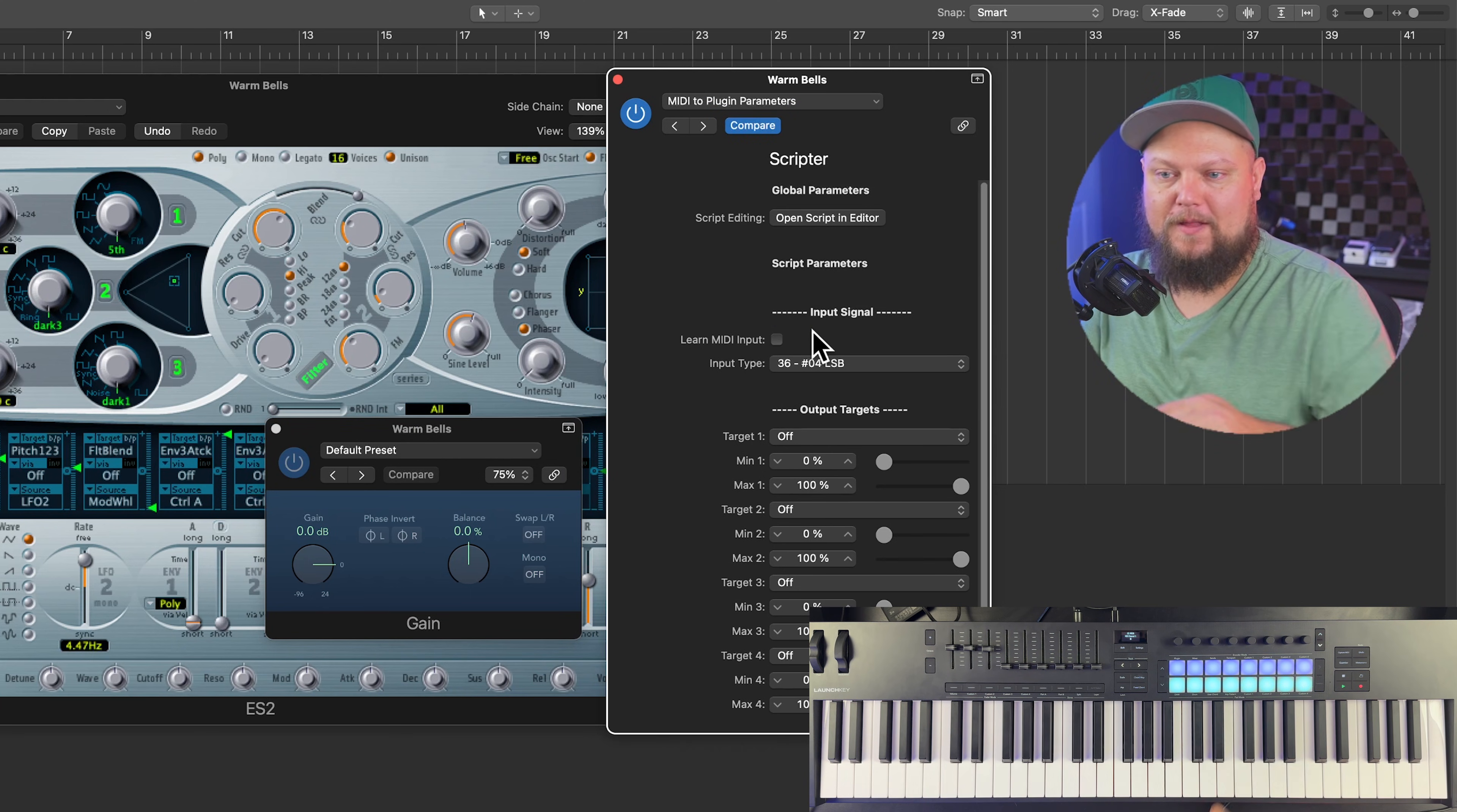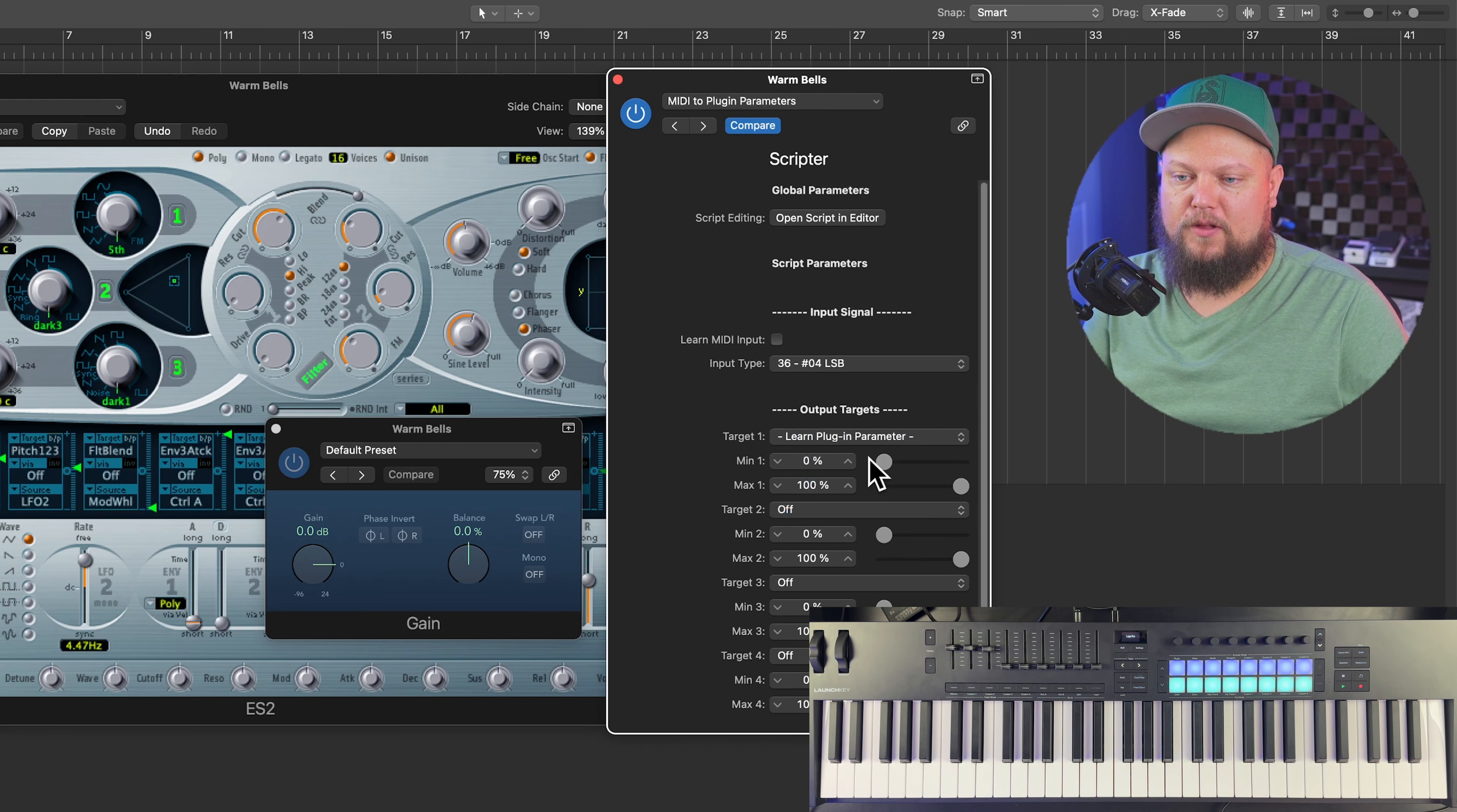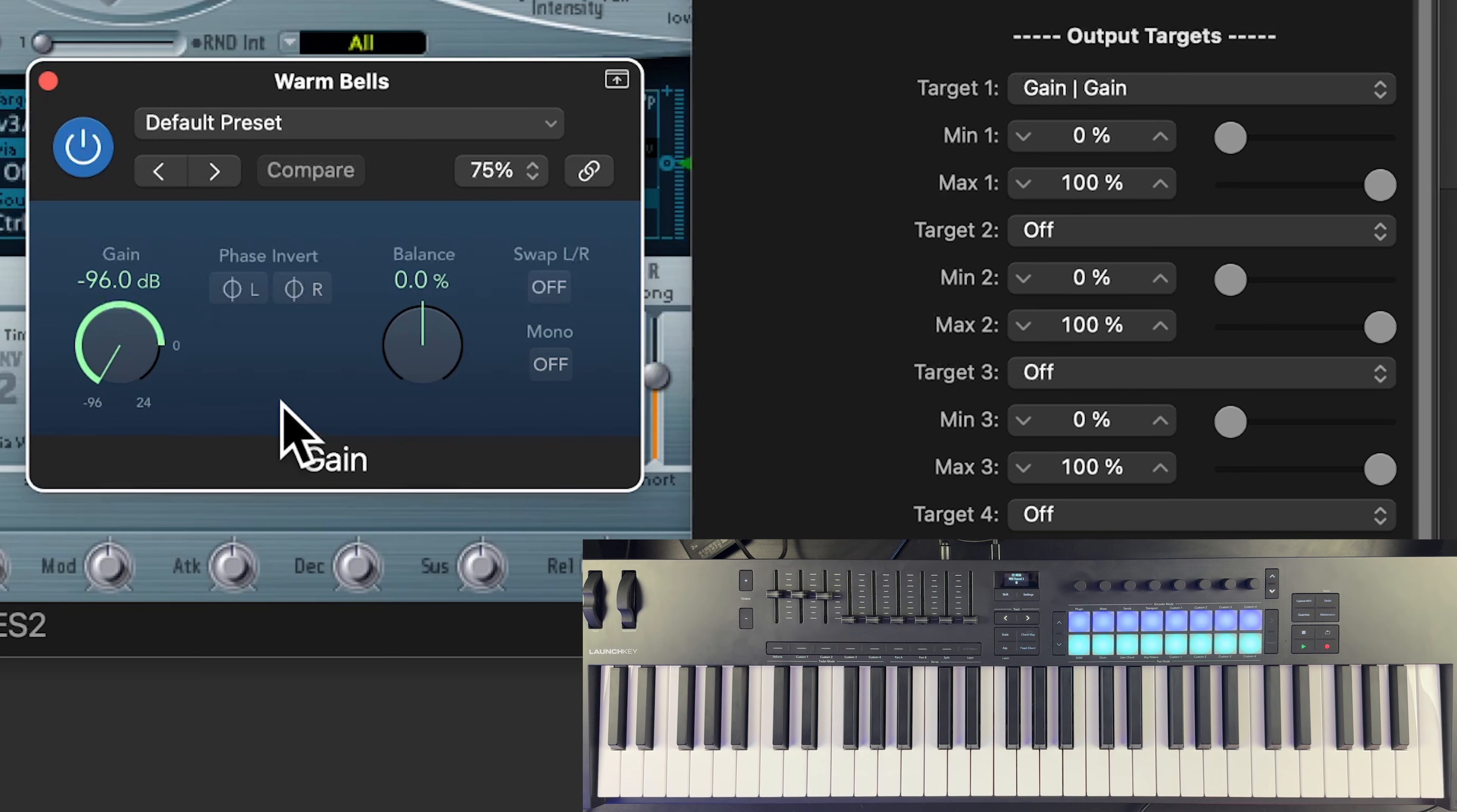So I'm going to click learn MIDI input. I'm going to play that pad. You can see that that is CC36, that button there. And then we're going to assign a target, learn plugin parameter. Then I'll click the gain knob to learn it. And now what you'll see is when I press that pad, we get a gain of plus 24. When I release, we get negative 96.